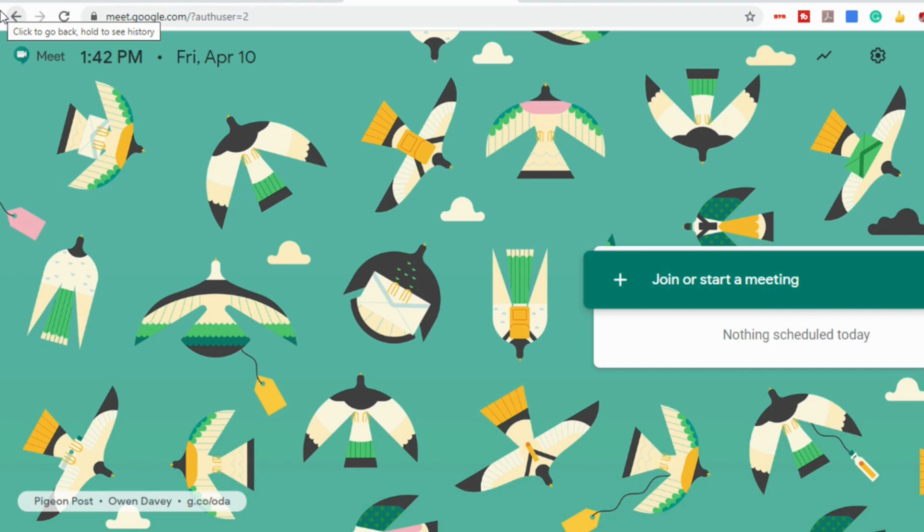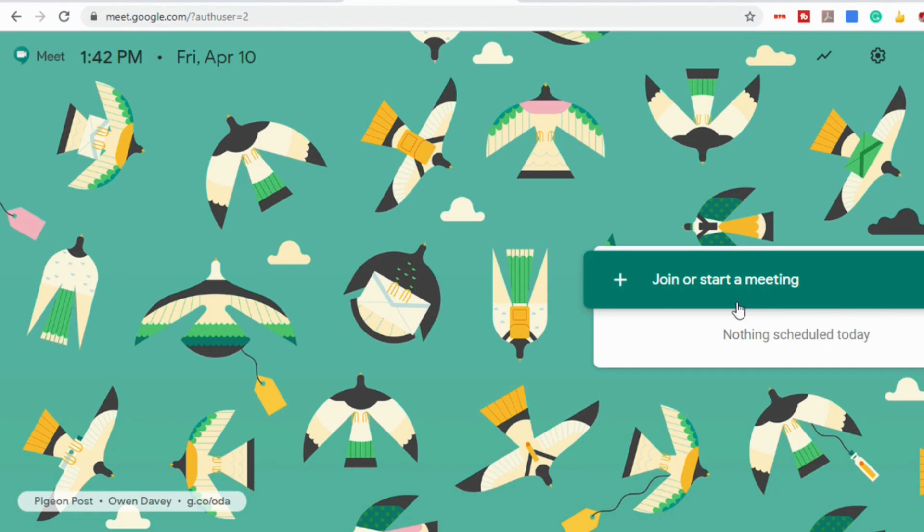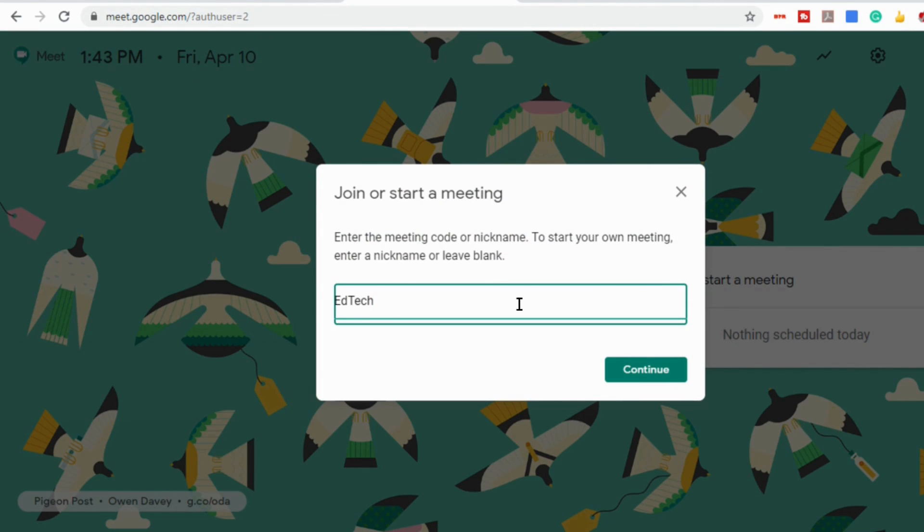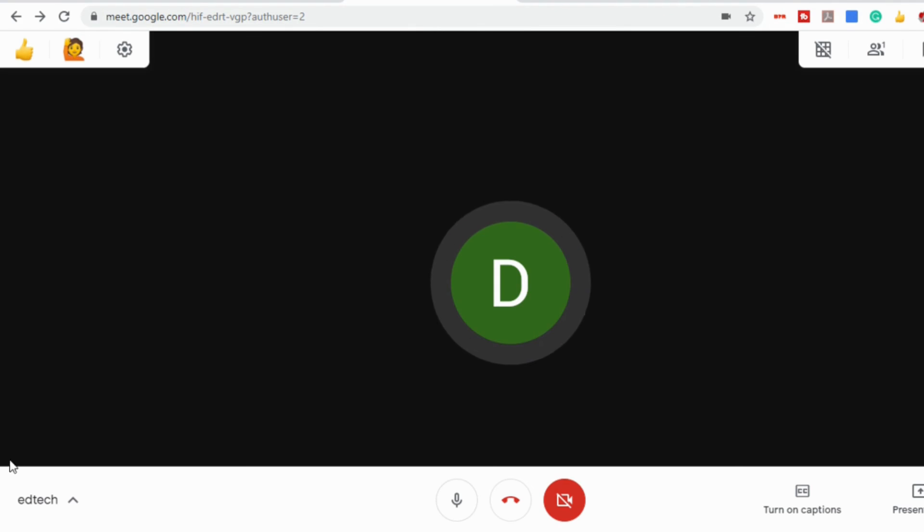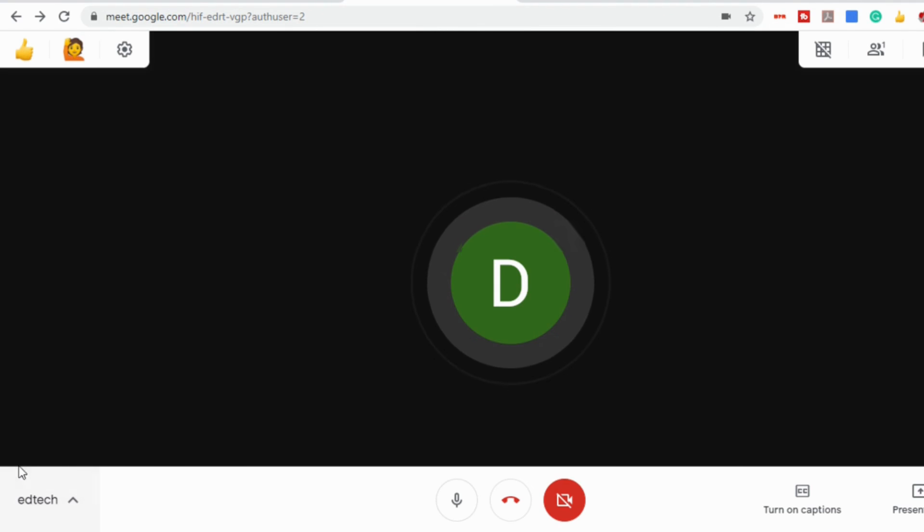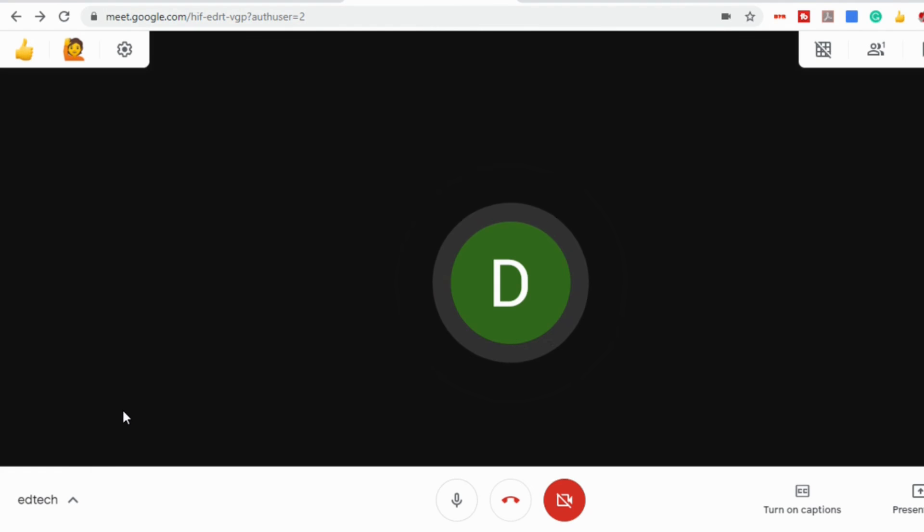When you go into Google Meet and you start a meeting, you have the ability to give your session a nickname. So once you're in your Meet, in the bottom left corner, you'll see the nickname for your meeting.